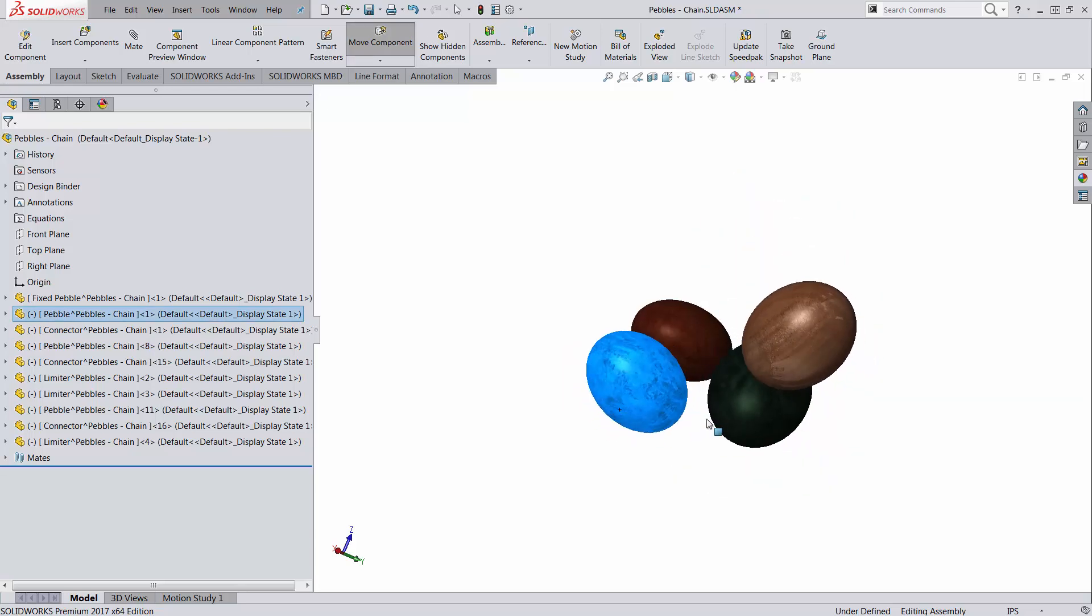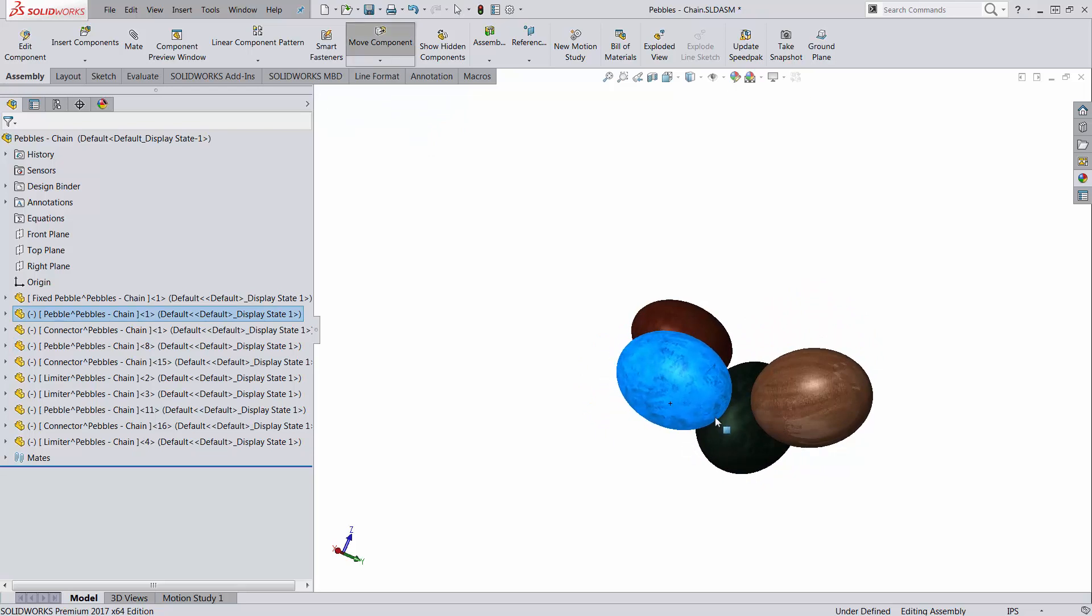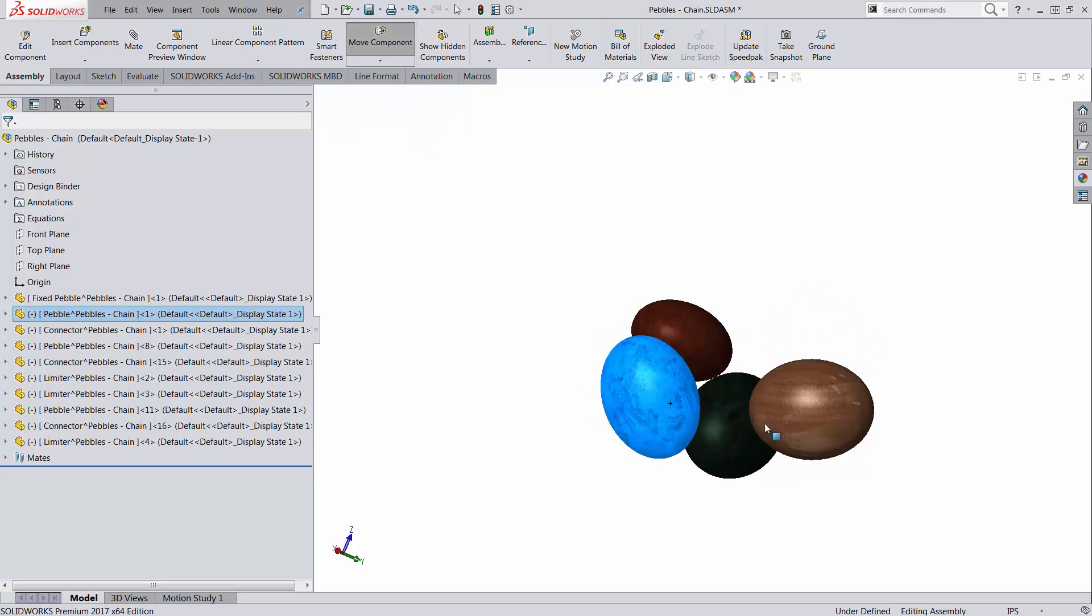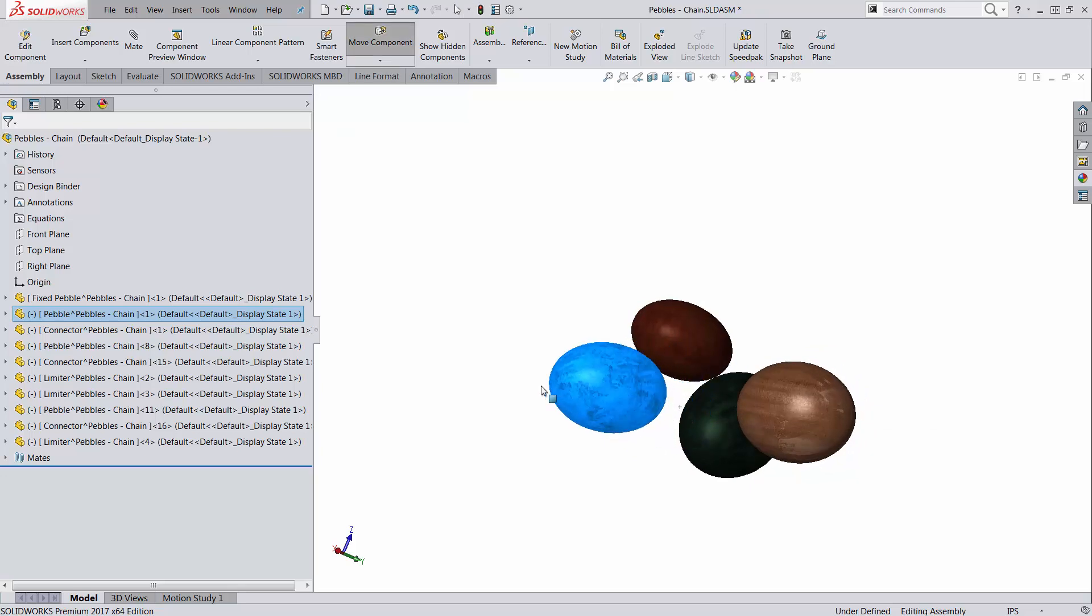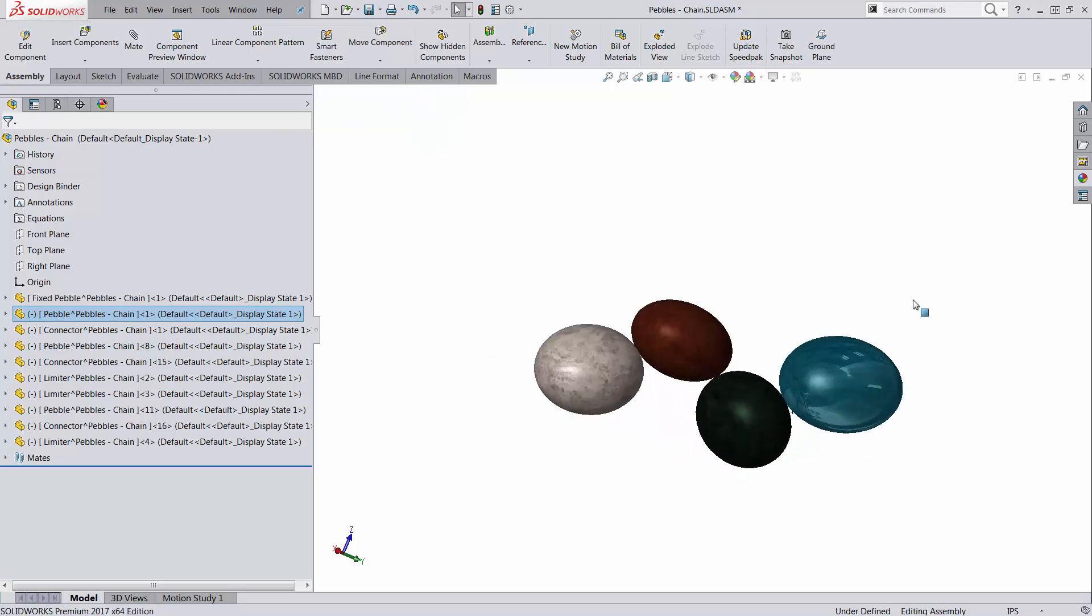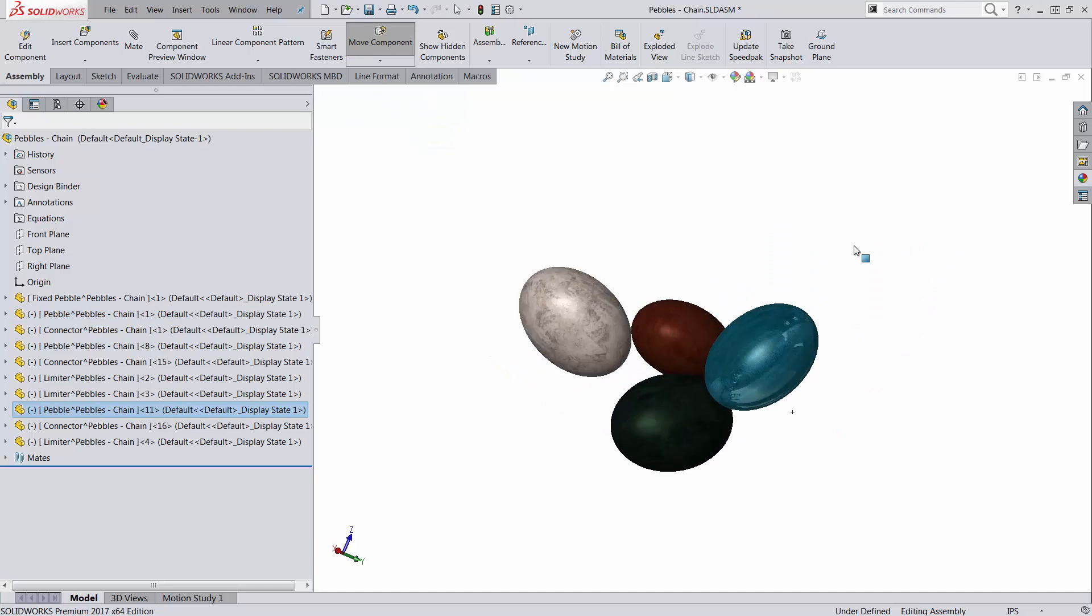Same thing for the white one. It can move and whenever it's going to try to touch either the green one or the brown one, it's going to push them out of the way. So how do you achieve something like this? Let's take a look.